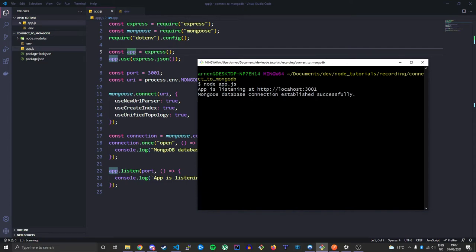Now let's create our model or schema so we can actually create some data and see that data by doing a GET request. The plan is: first make a schema, then a POST request, and then a GET request to finally see if our data is coming back. Let's do that now.